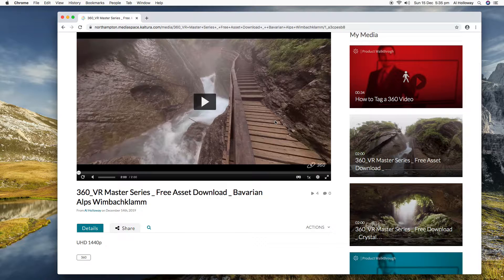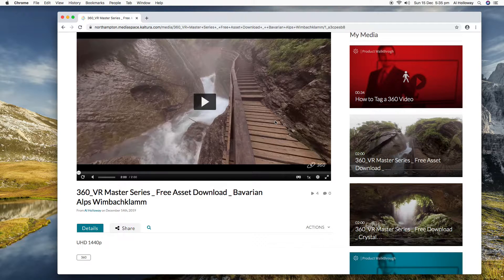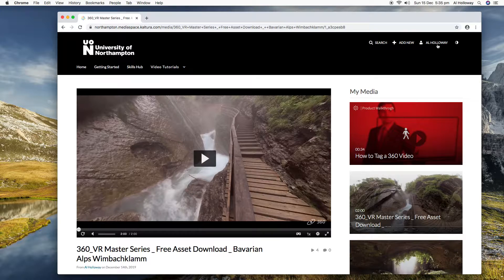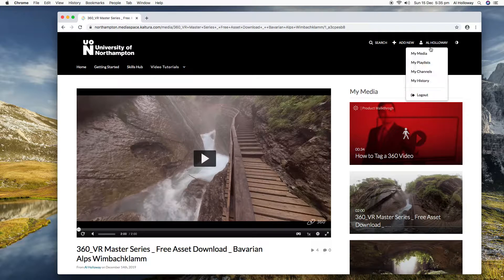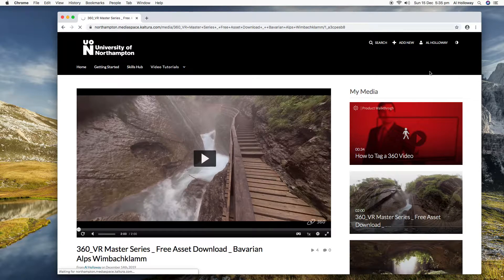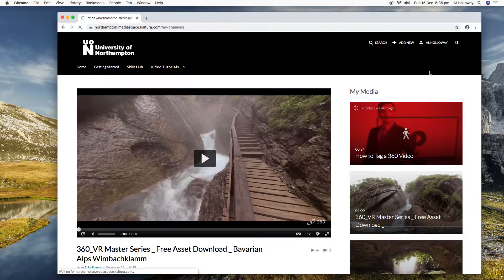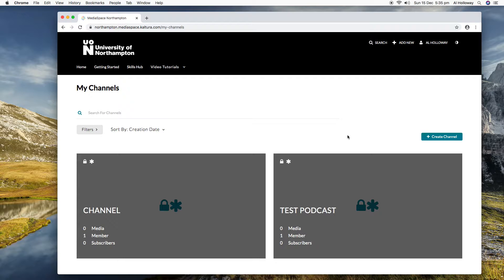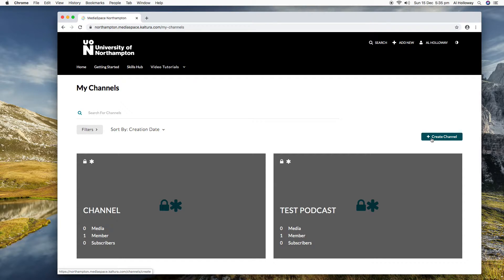I mentioned channels. If we come back up to the top here and look under channels. In summary, what we've got here is the ability for you as an individual, either a member of staff or a student, to create your own little channel of content that's private to you or to me.